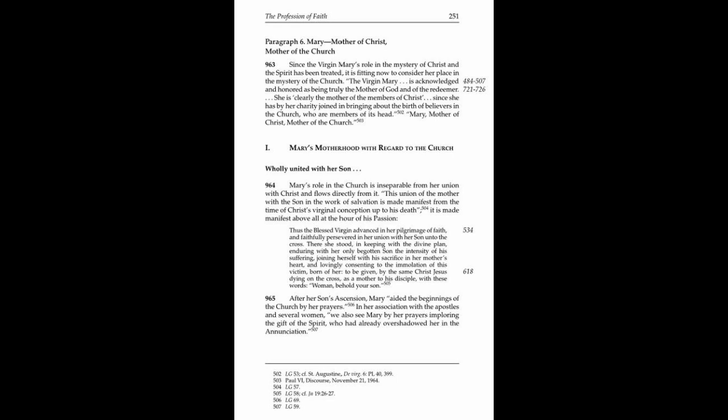Paragraph 964: Mary's Motherhood with Regard to the Church—Wholly United with Her Son. Mary's role in the Church is inseparable from her union with Christ and flows directly from it. This union of the mother with the son in the work of salvation is made manifest from the time of Christ's virginal conception up to his death.